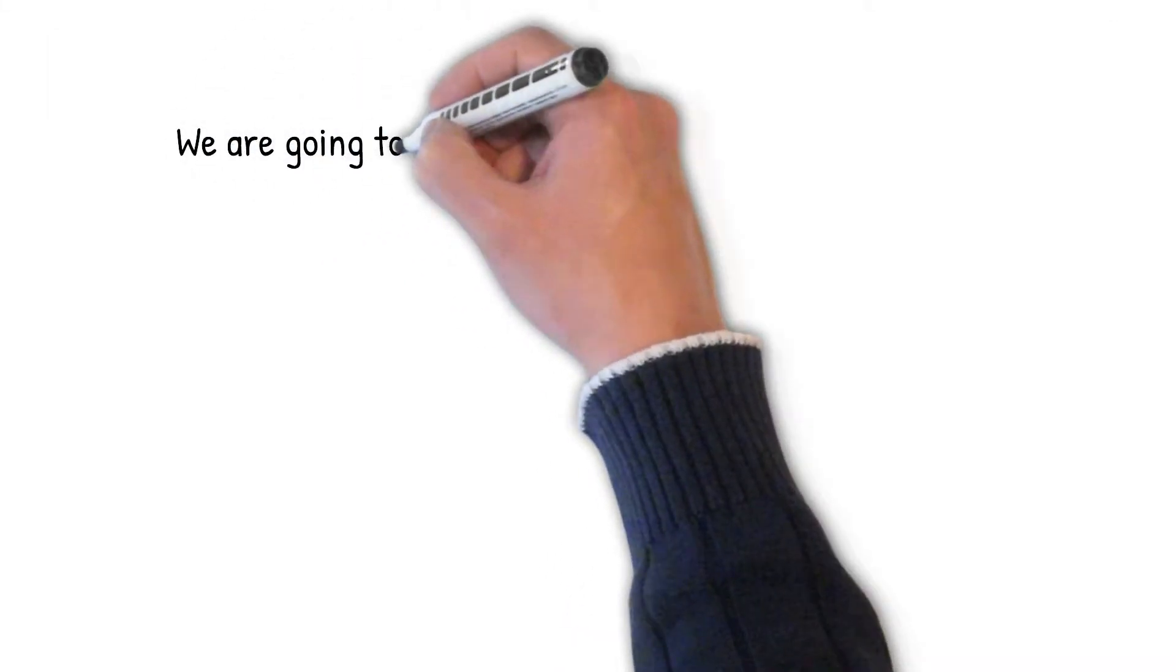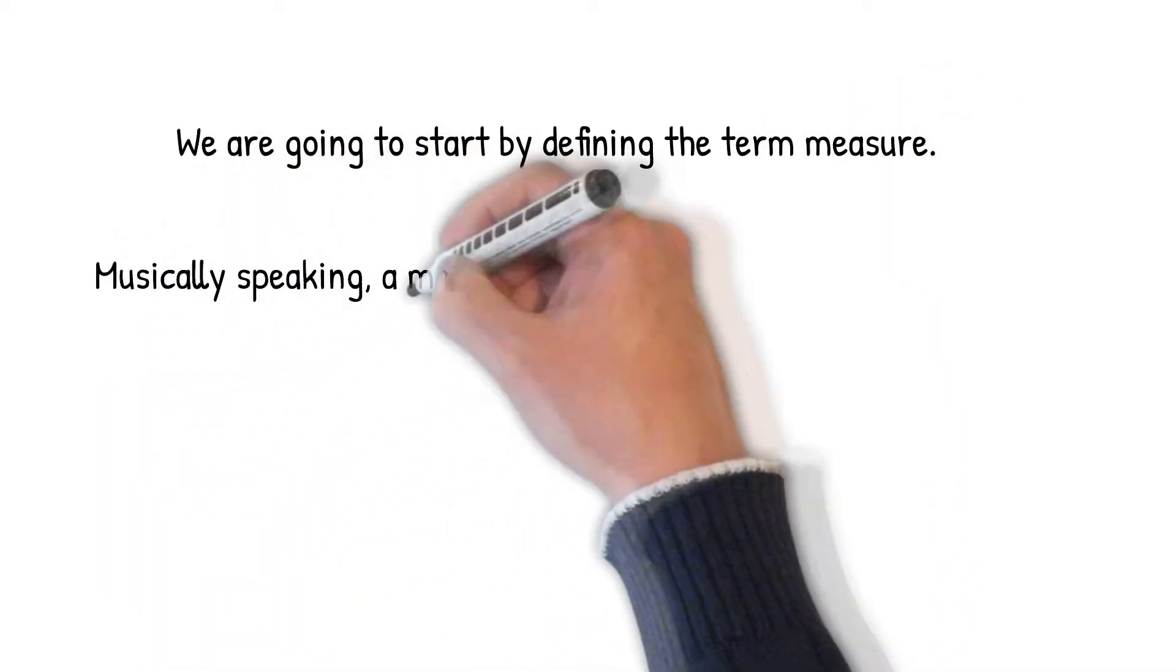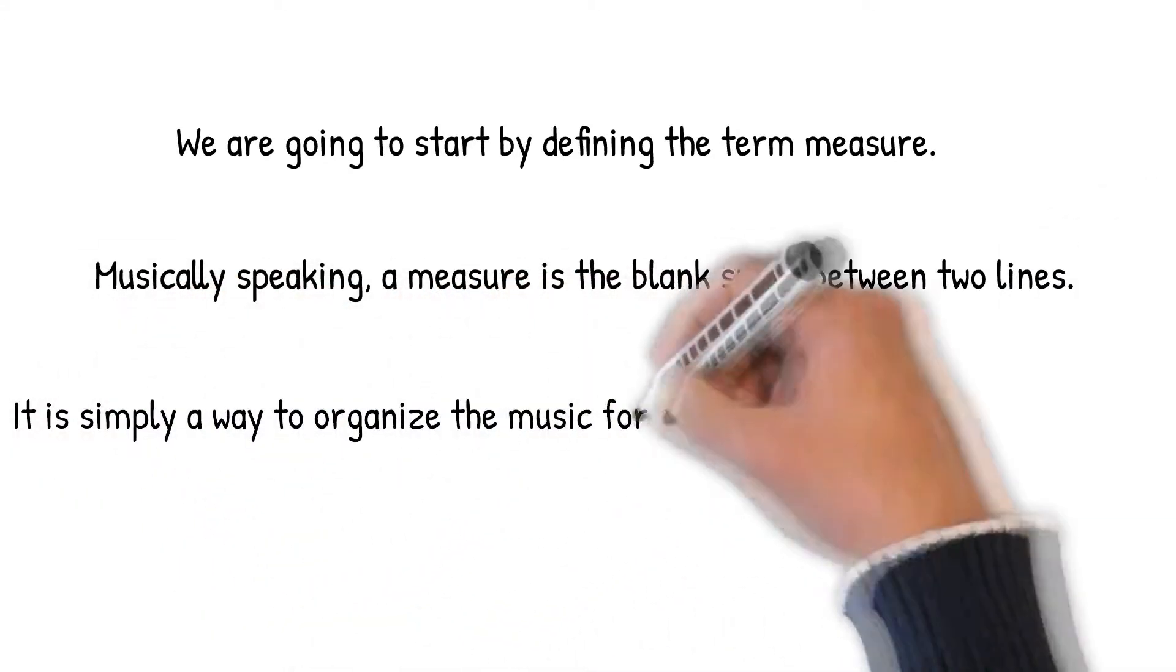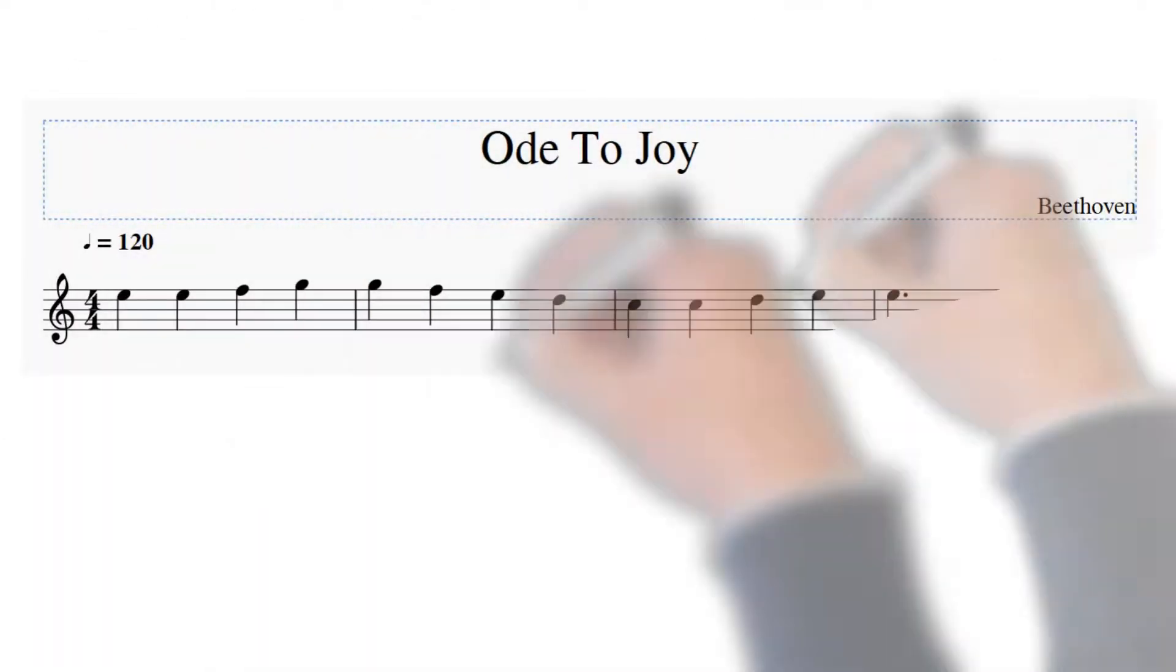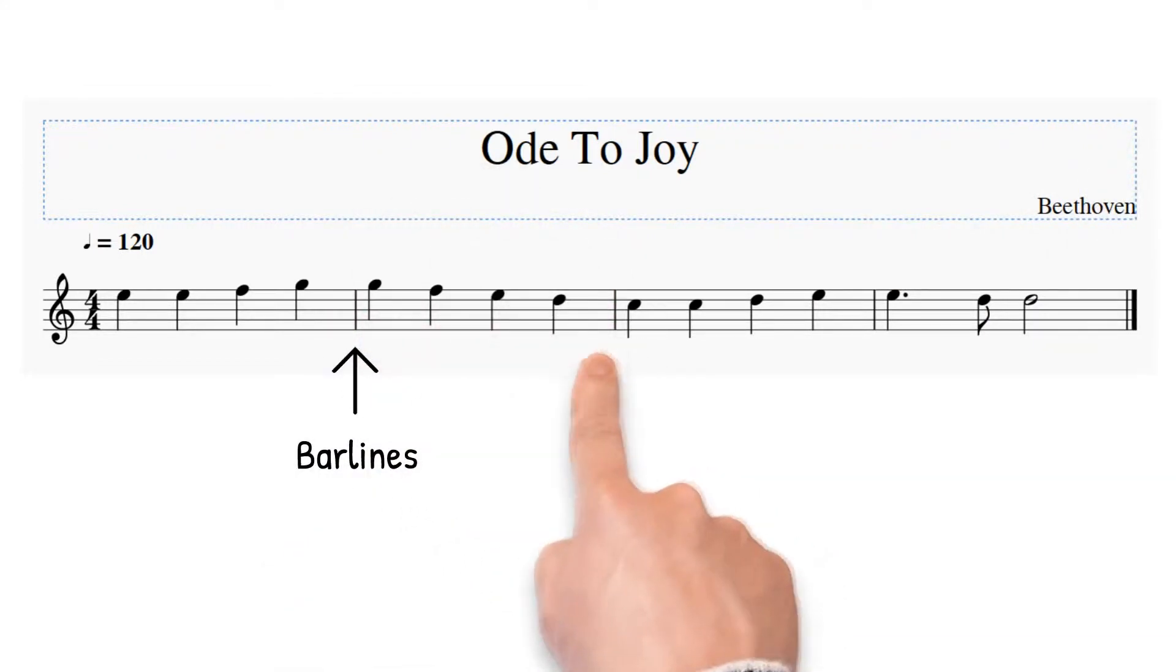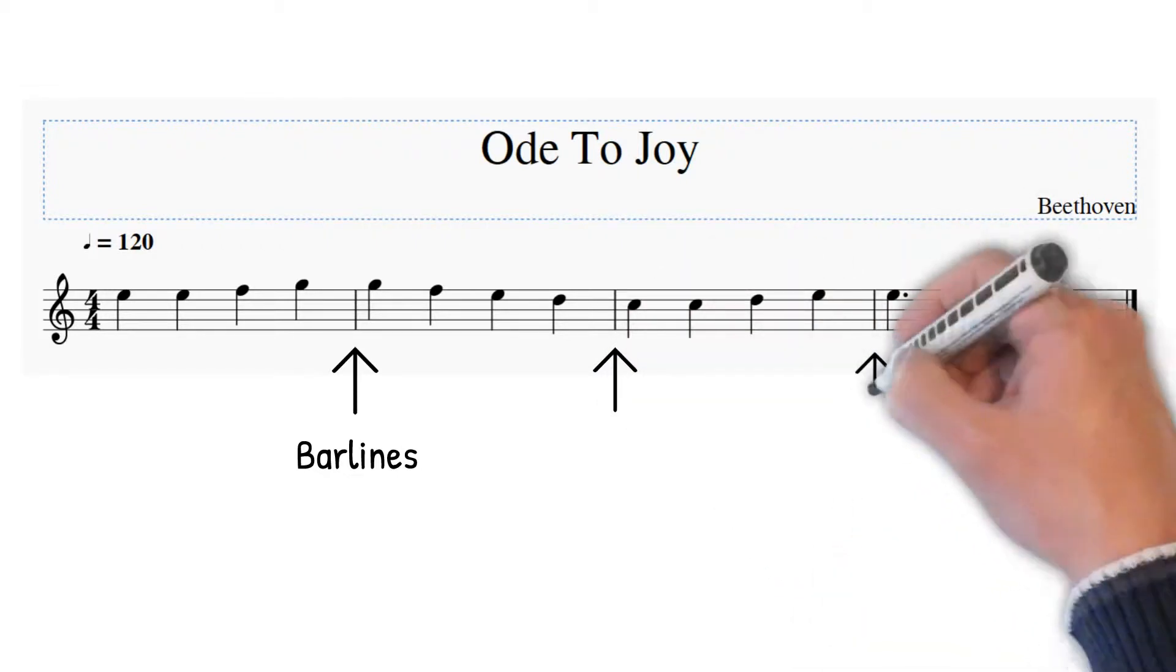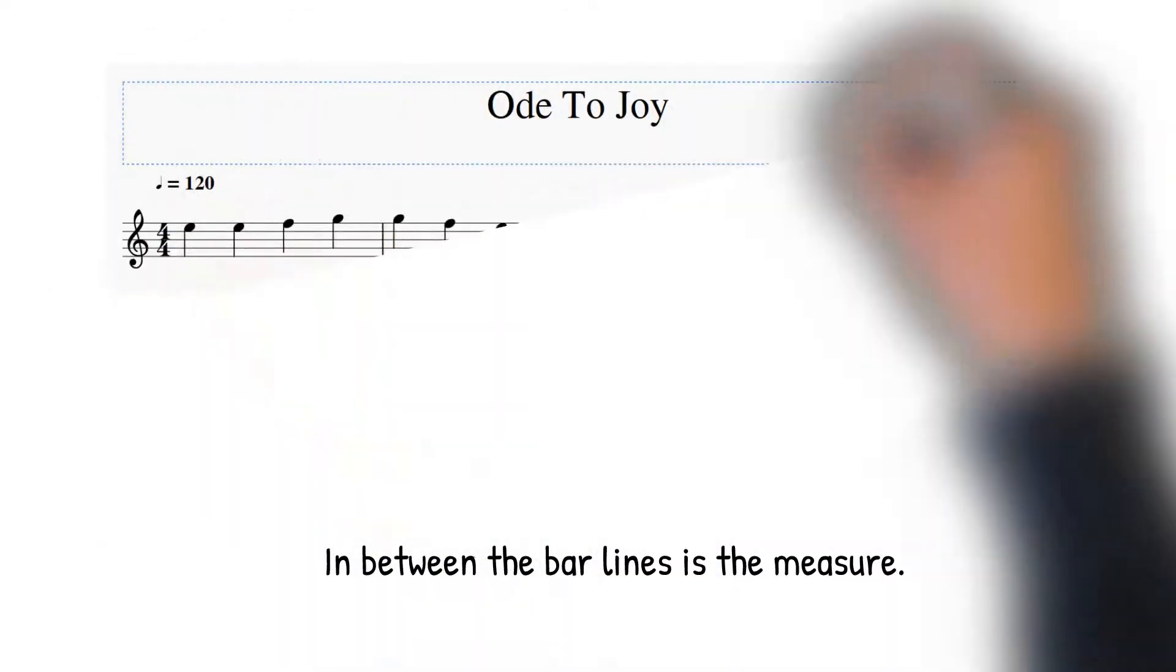We are going to start by defining the term measure. Musically speaking, a measure is the blank space between two lines. It is simply a way to organize the music for easier reading and comprehension. Measures are represented by bar lines. In between the bar lines is the measure.